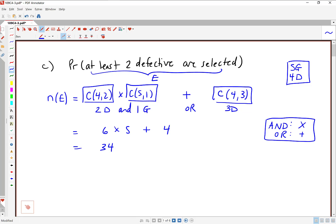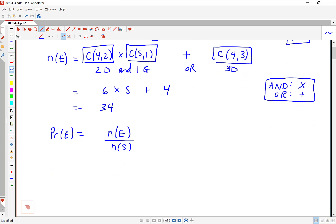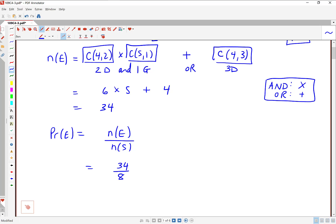C(4,2) is 6, C(5,1) is 5, and C(4,3) is 4. So we get 6 times 5 plus 4, which gives us 34. That's the number of ways for at least two defective parts to occur. To turn that into a probability, we take N of E divided by the number of outcomes in the sample space, which we calculated in Part A as 84. So the probability is 34 out of 84, which comes out to about 0.40 — about 40% probability.